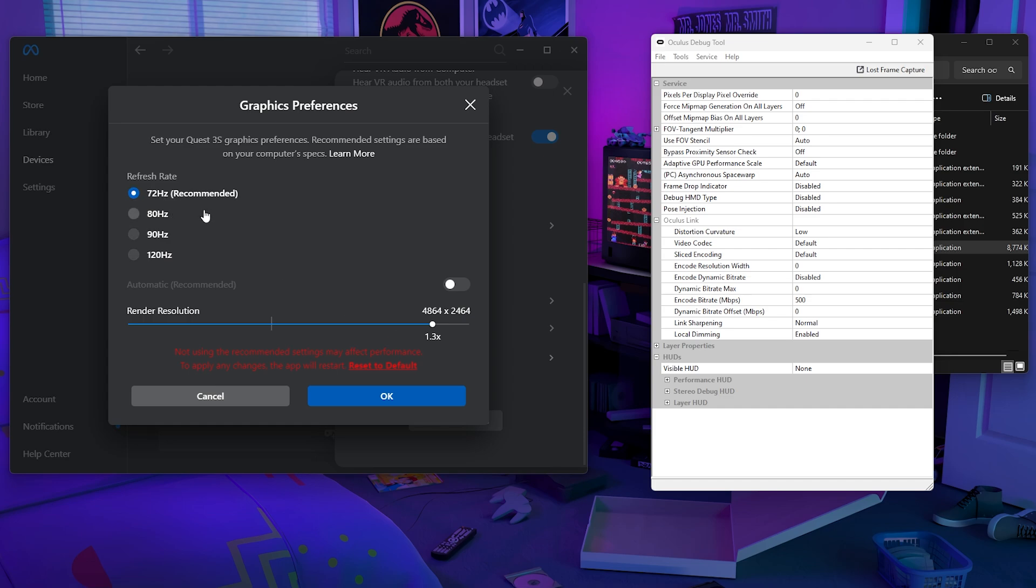So the reason why I stuck with 72 hertz is because I found that having it at 90 hertz or 120 hertz caused audio lag. So it was stuttering a lot, which I didn't know what that was and did a little bit of research. And I found that just having a refresh rate too high can cause that.